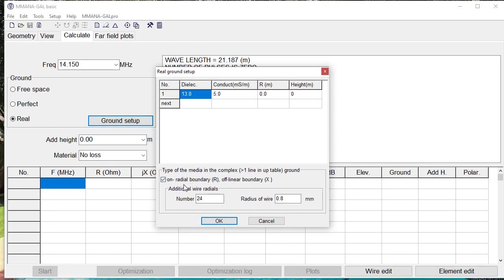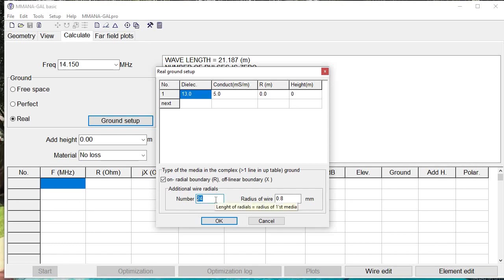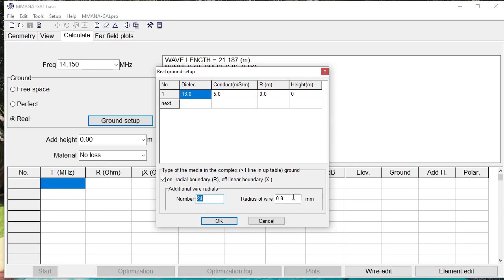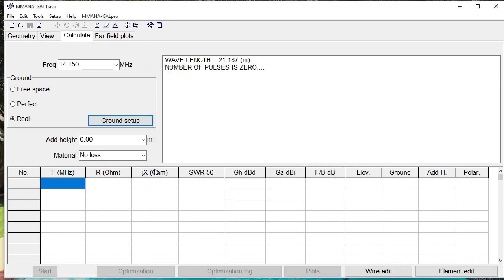Of more importance, maybe, is this checkbox right here. By checking this, you're able to tell the program to consider the use of radials, which is very important for vertical antennas. And you can actually enter the number of radials and the radius of the wire that you want to use.